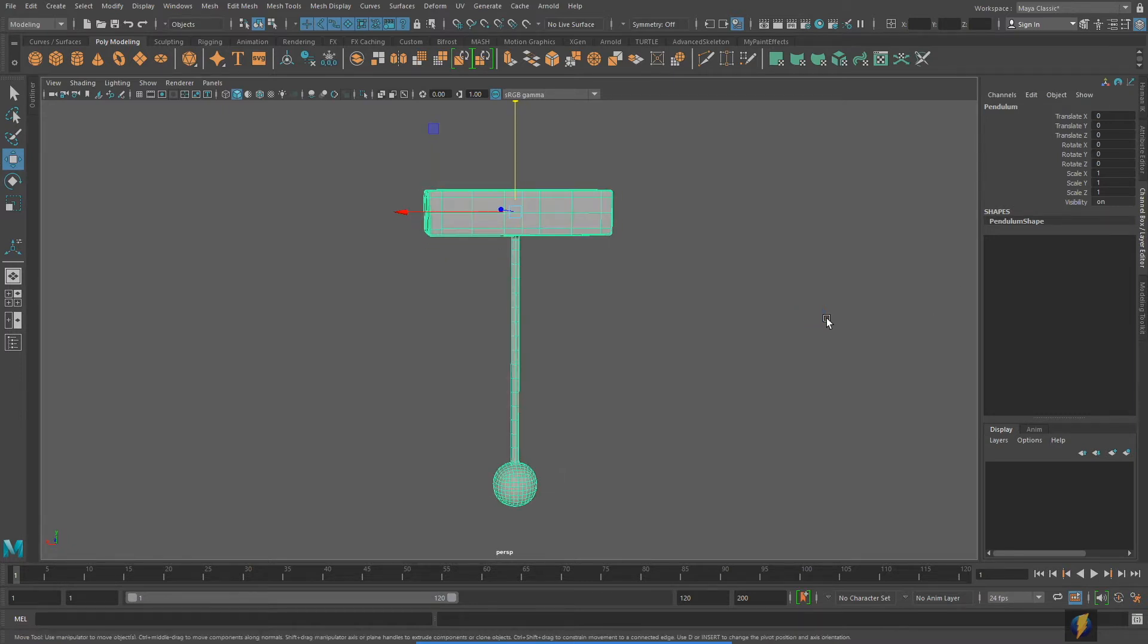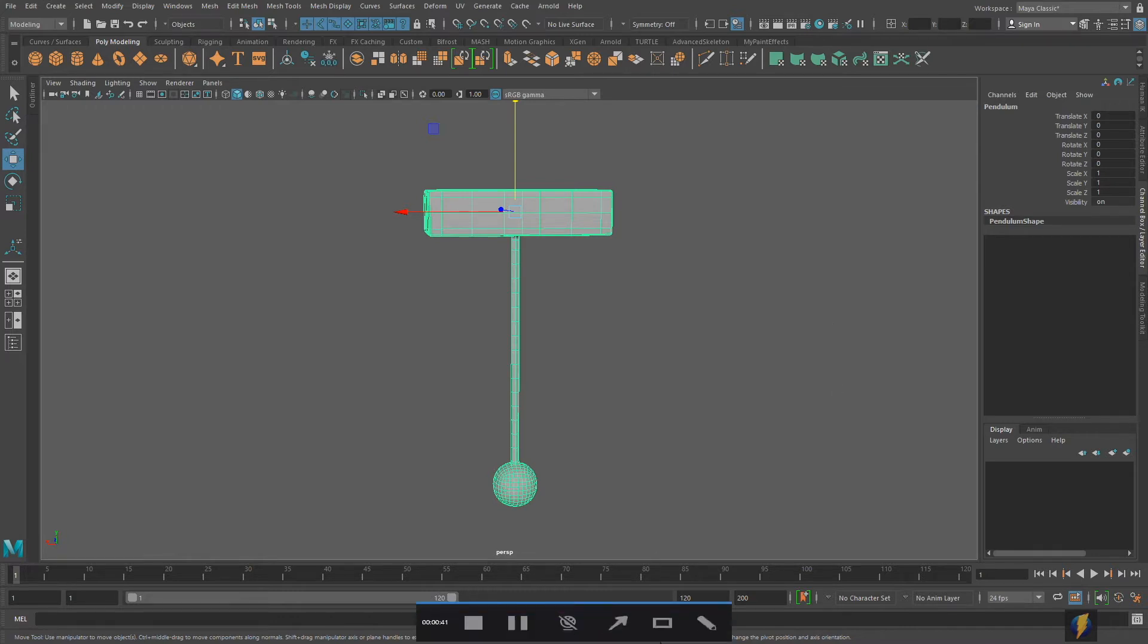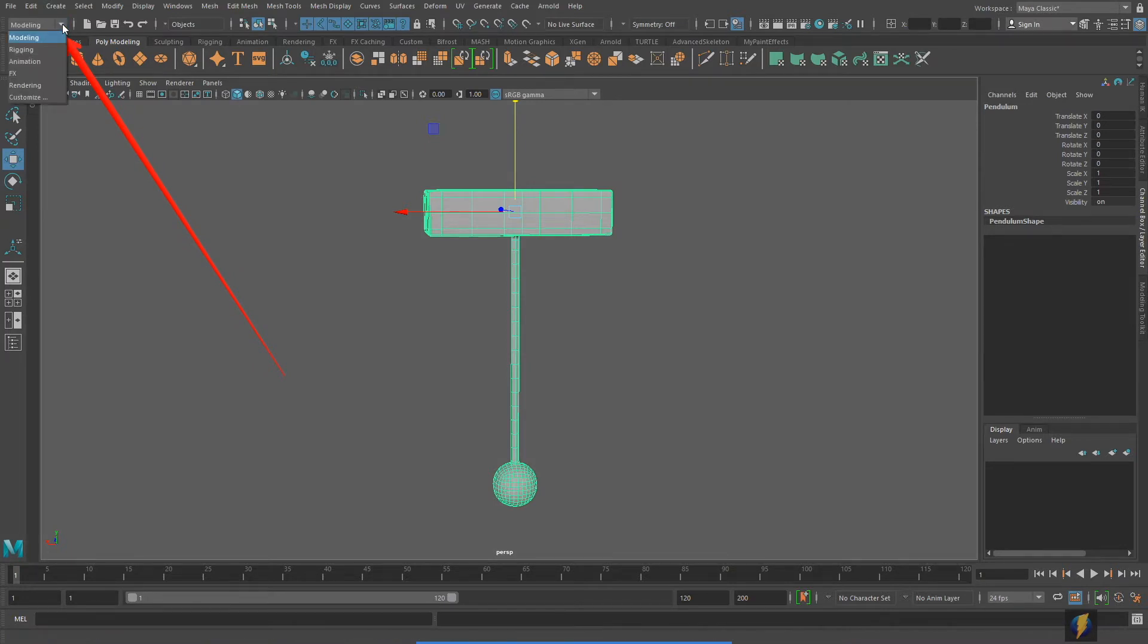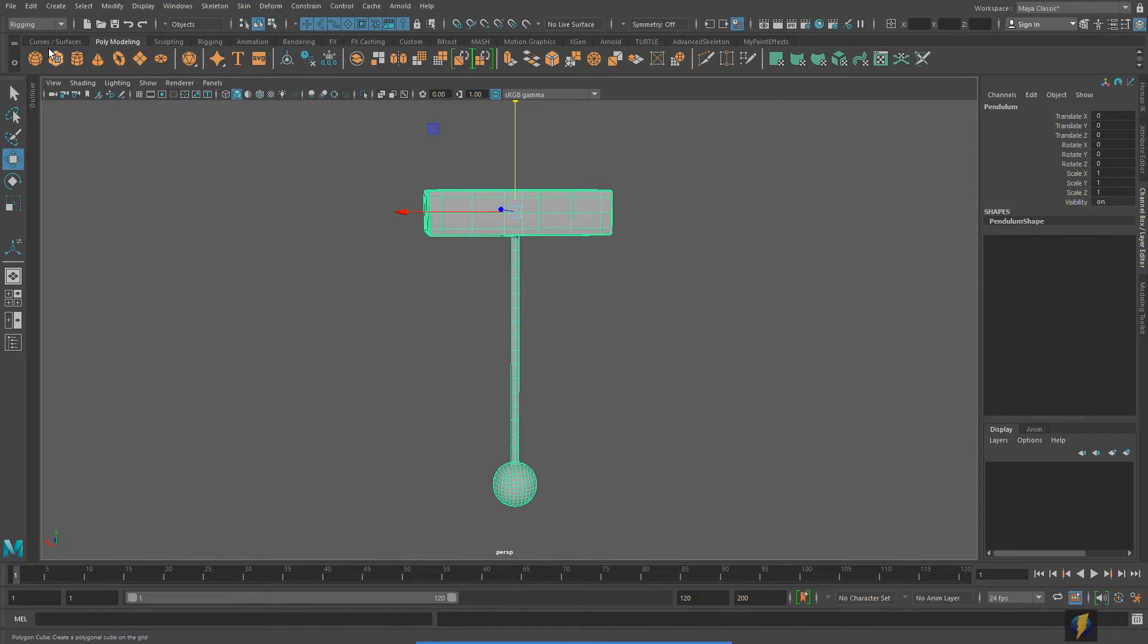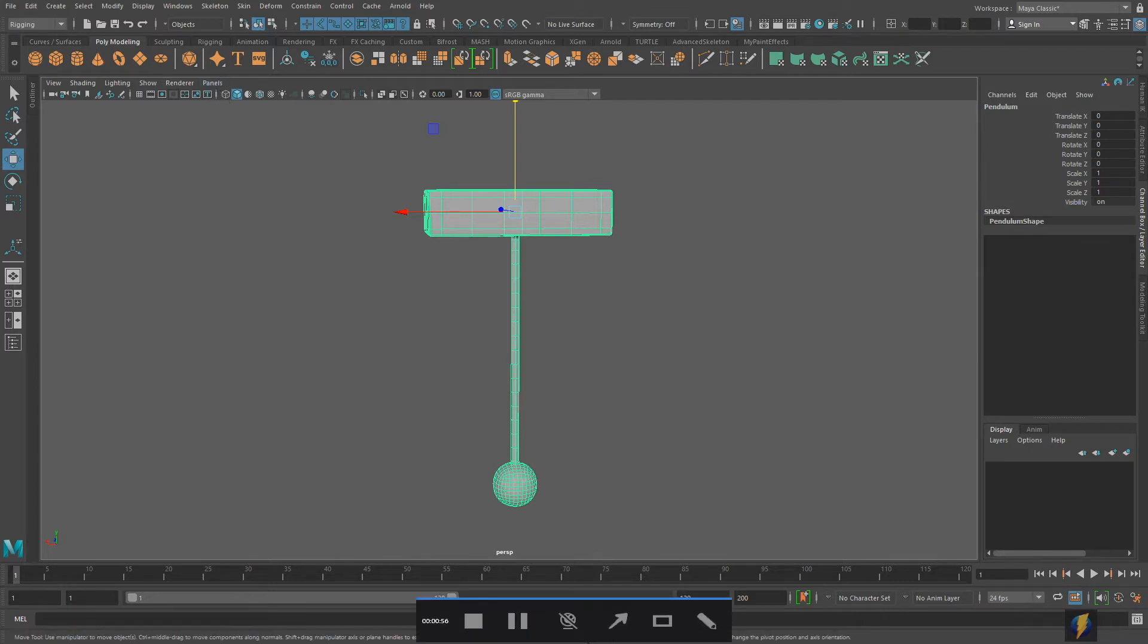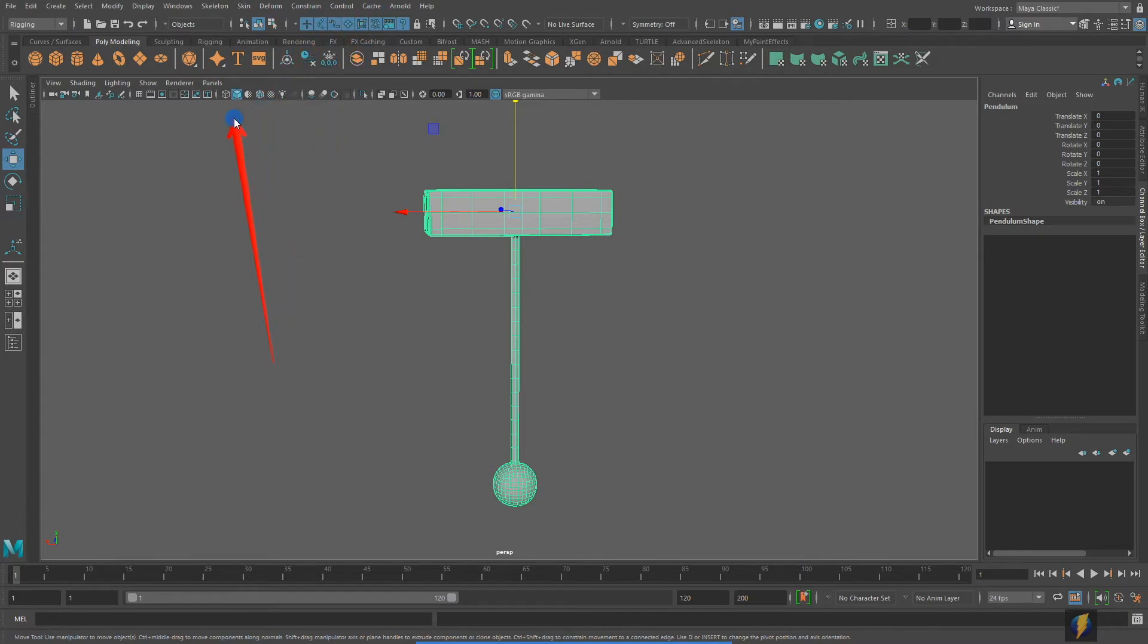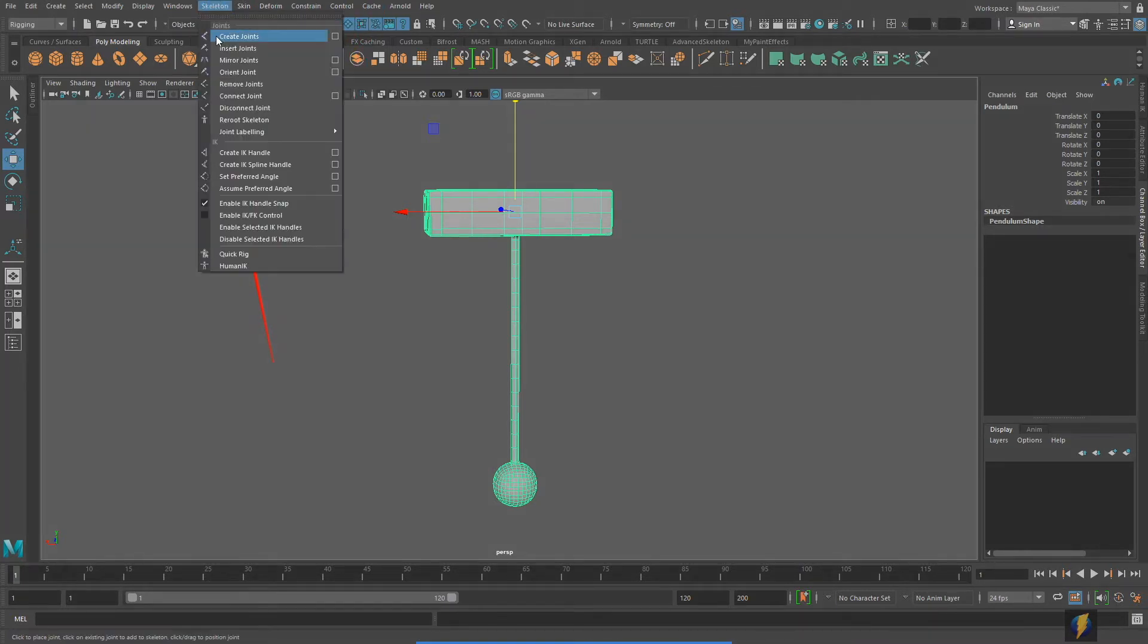Now, the joints that we want to create, we can find them here. There's this dropdown where it's currently set to modeling. I'm going to change that to rigging because that's exactly what we're going to be doing. We're going to be rigging up this pendulum. Once I switch it over to rigging, we've got some different selections up here like skeleton, skin, deform, and so on.